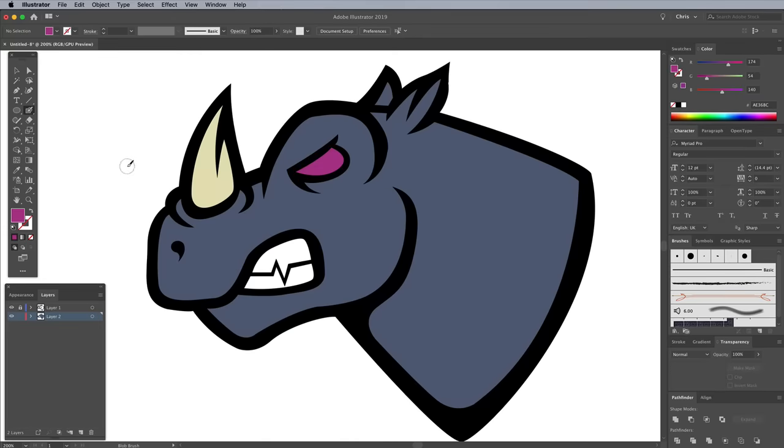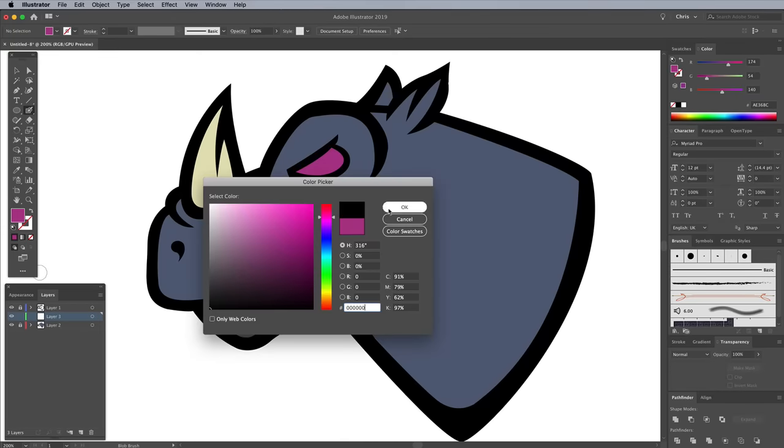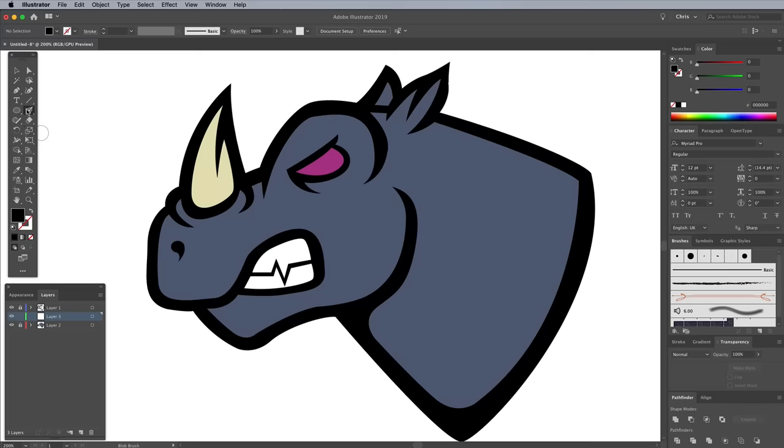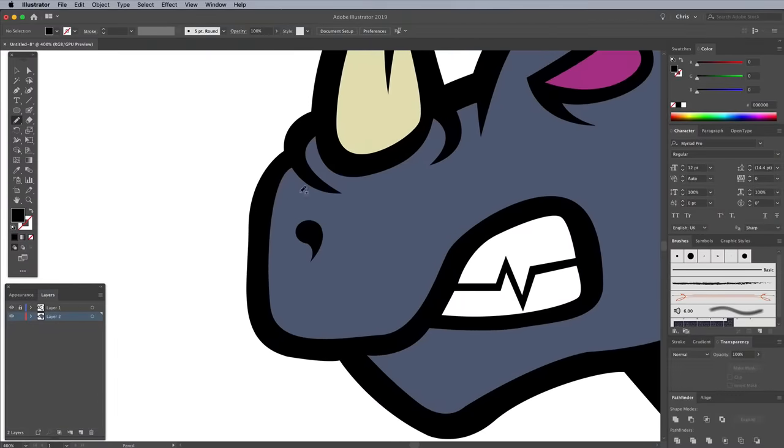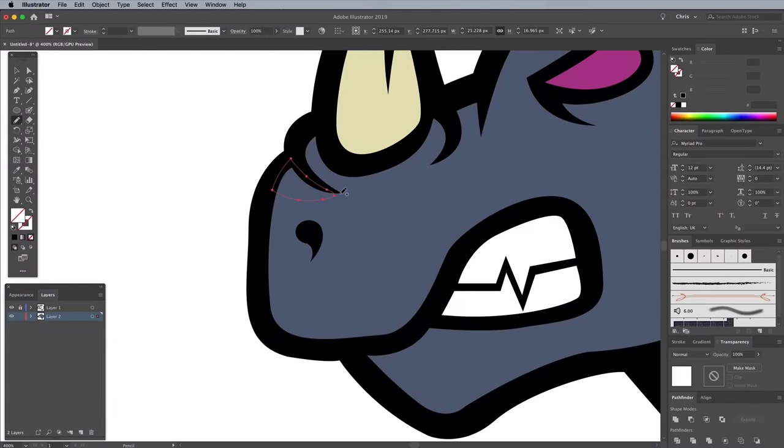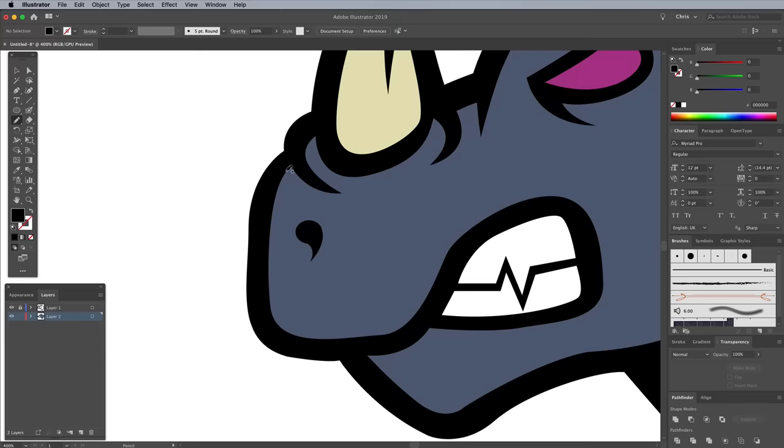Shading is what really brings an illustration to life. Reset the fill color to black, then find the Pencil tool. Visualize a basic light source, then begin drawing shapes to act as shadows on your illustration. Start and end the shapes within the black linework, but extend a smooth line across the colored area.